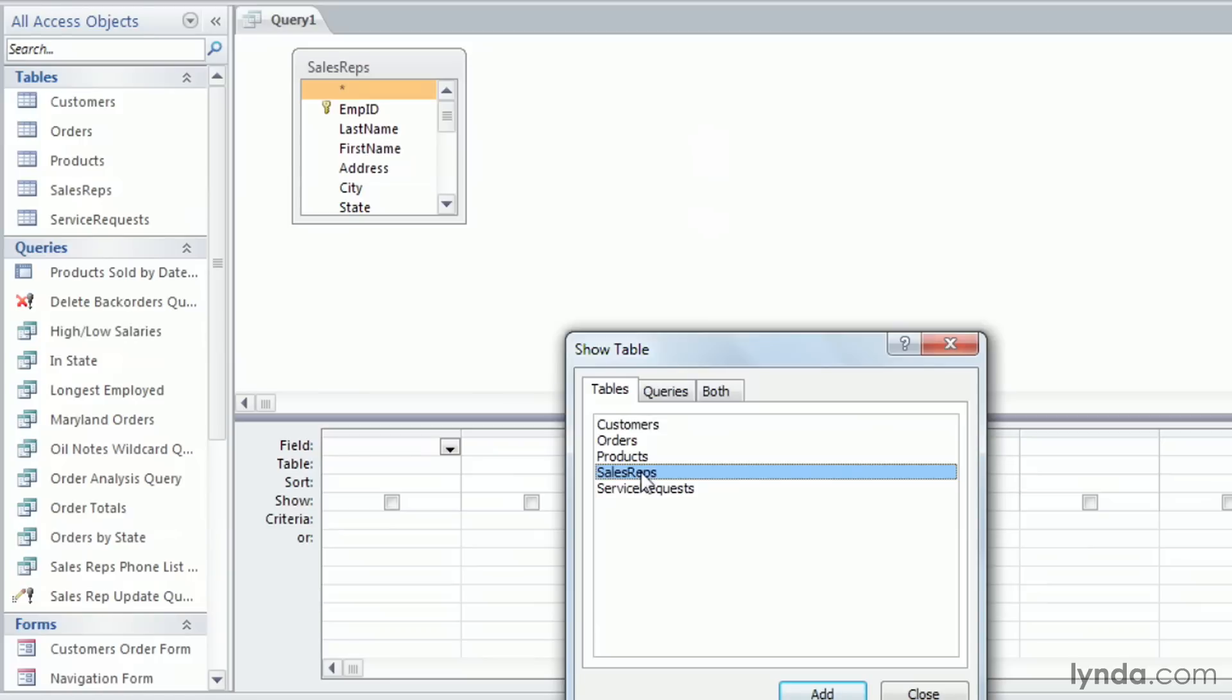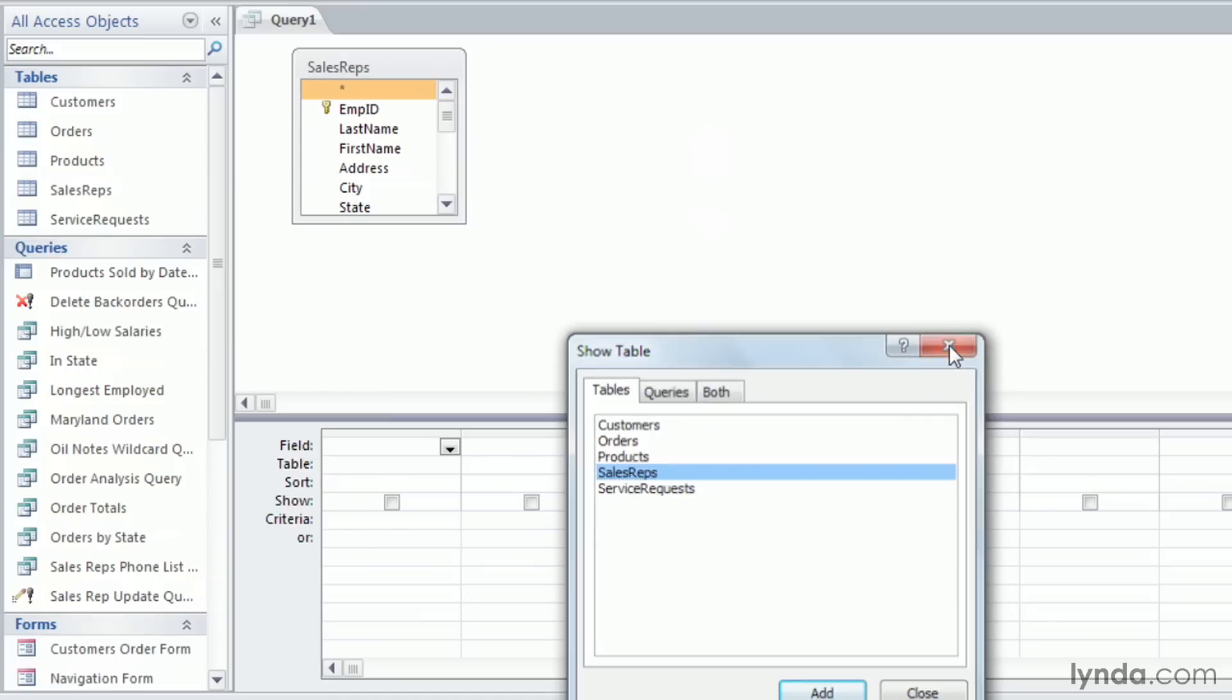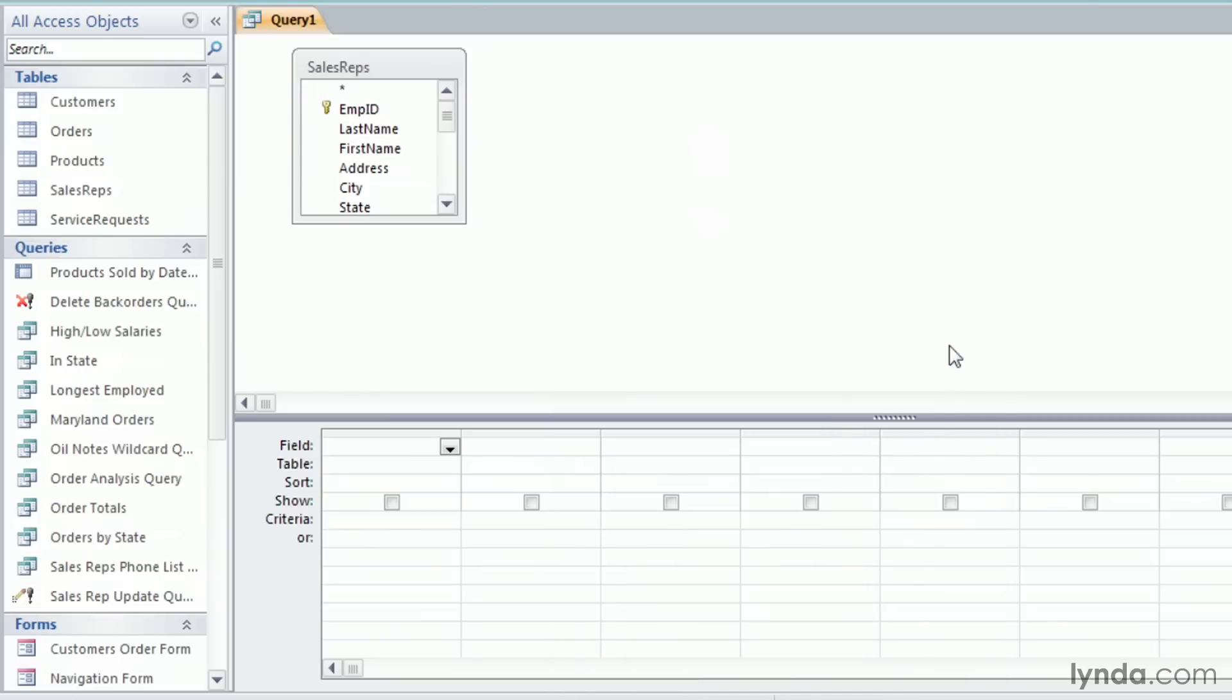I can add fields to my query in several different ways. The first is to double click on the field and it will appear in the next available column. I'll double click on Last Name and it appears below.